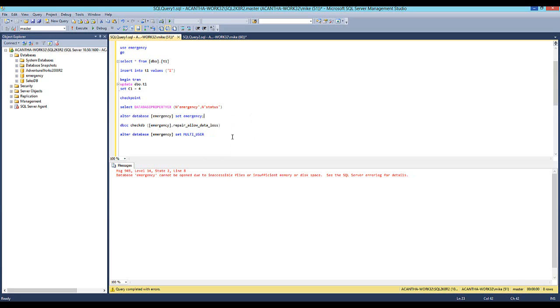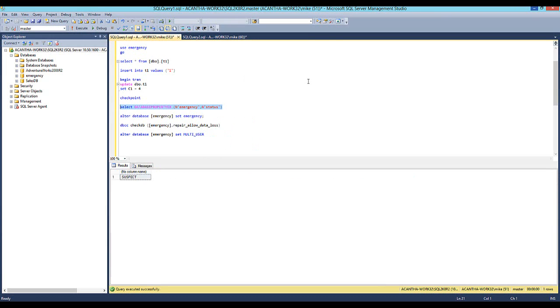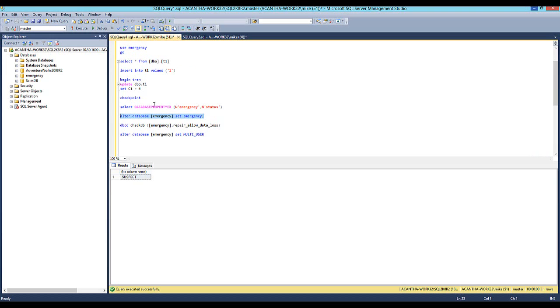So let's do a check DB. First, let's set it in emergency mode. Make sure I have the right database. Well, let's take a look at the status to see what it says. Alright, so suspect again. That's when we look at the status of the database, it says suspect. That's a bad day. So now what do we do? We've got to set the ALTER DATABASE SET EMERGENCY mode. We're going to set it, and this sets the database obviously into emergency mode.